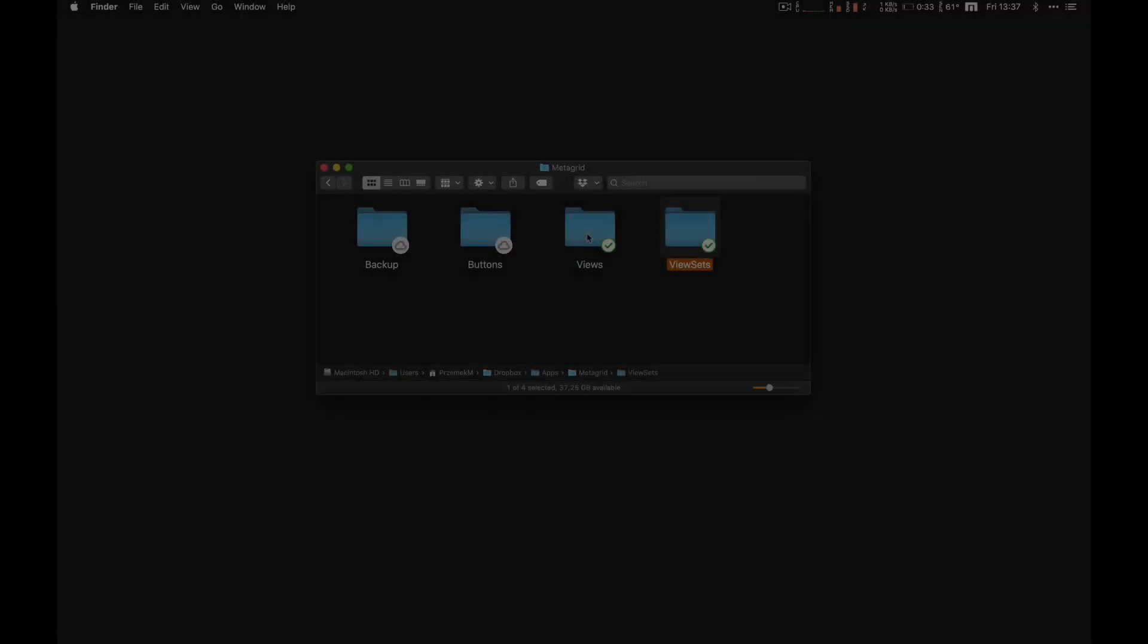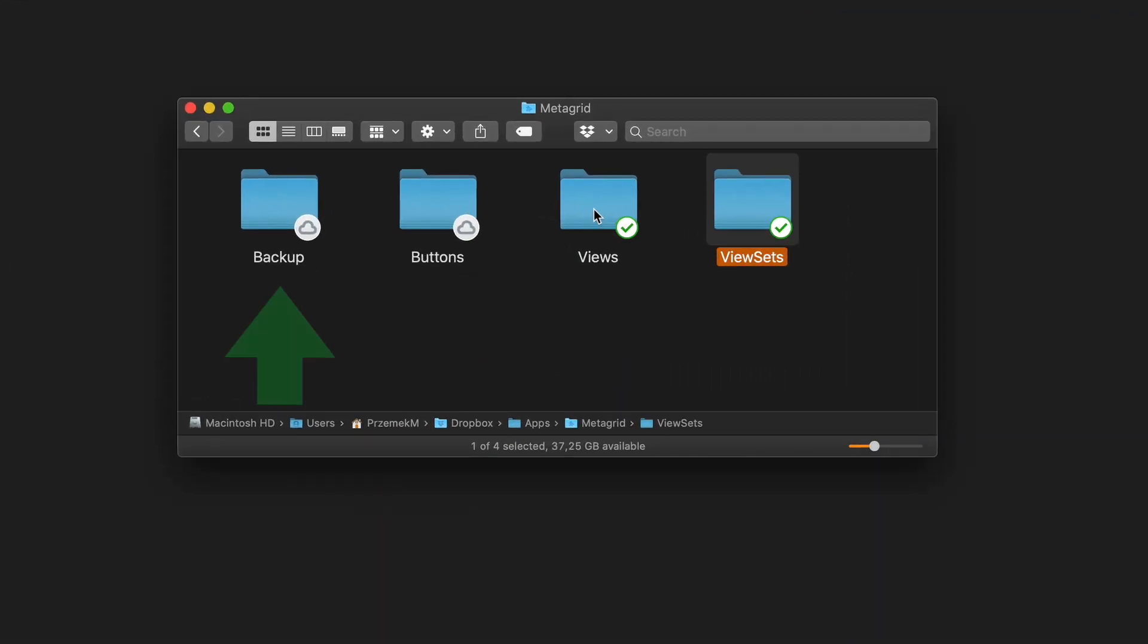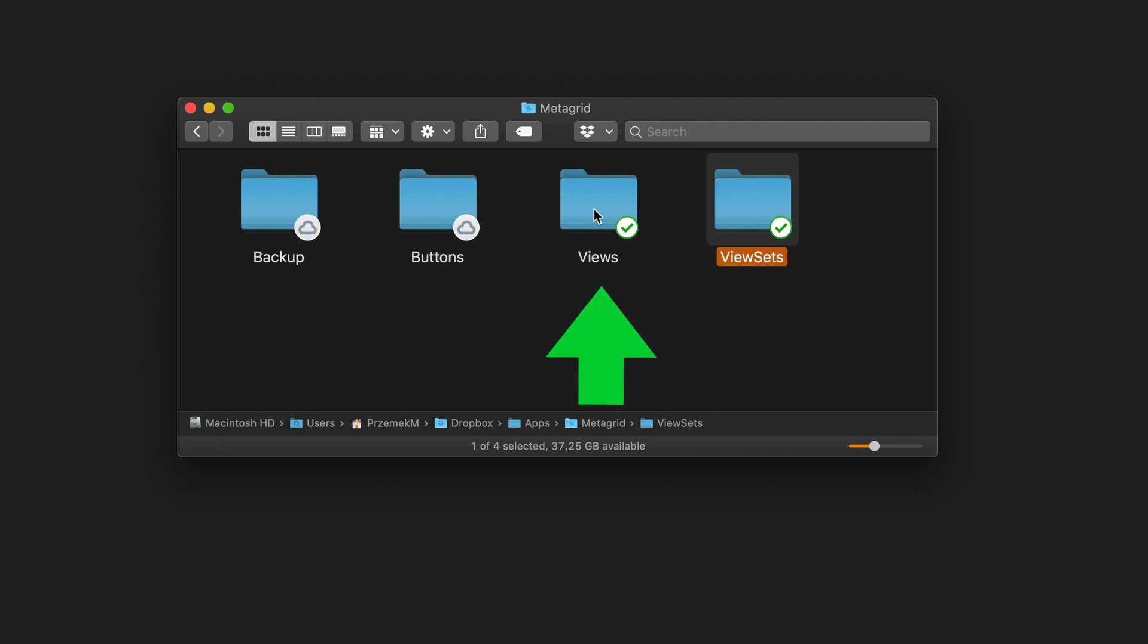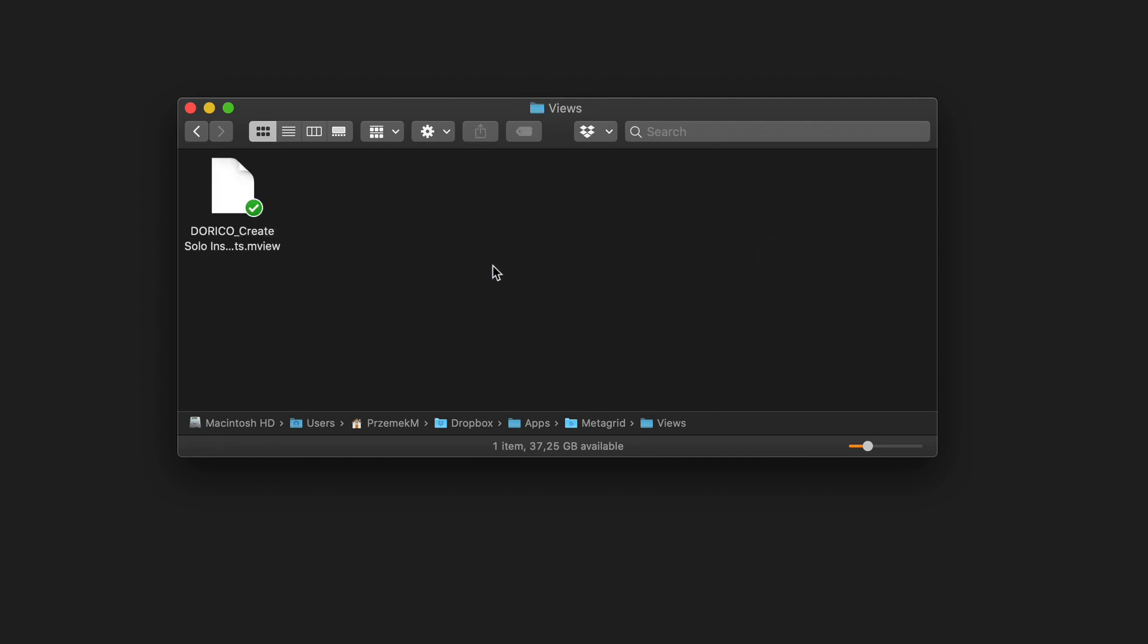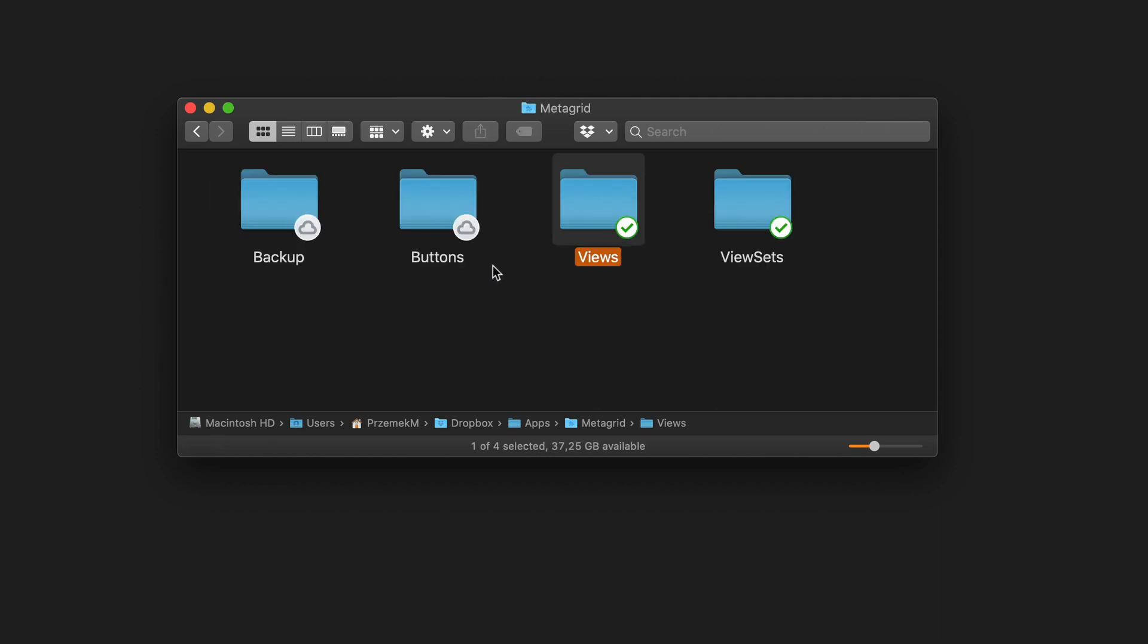MetaGrid will create some new folders in your Dropbox account, which will be used as storage containers for individual export-import items. To import a button, view, or viewset file, first you need to place the file in the respective folder.